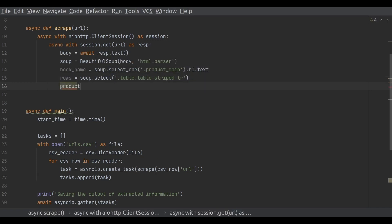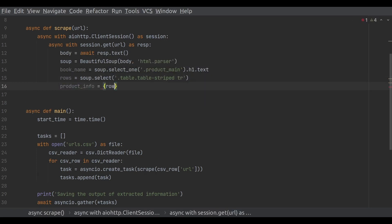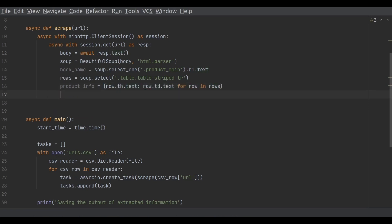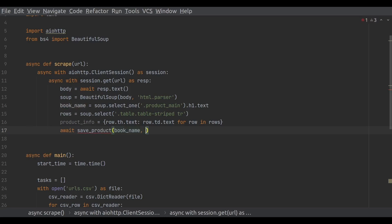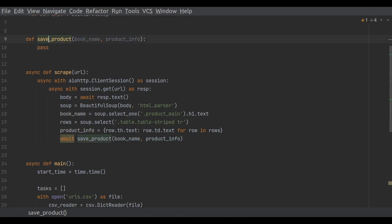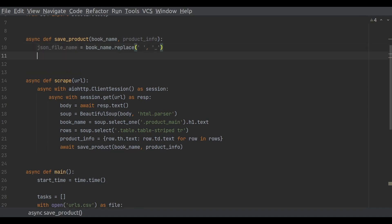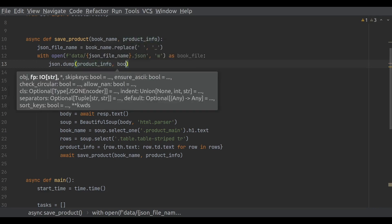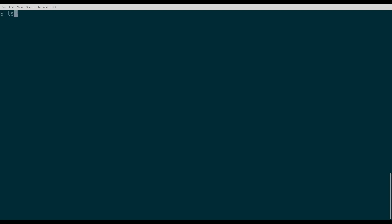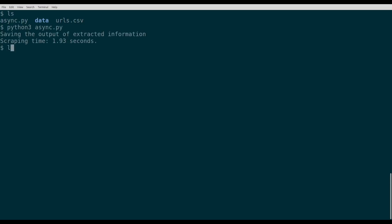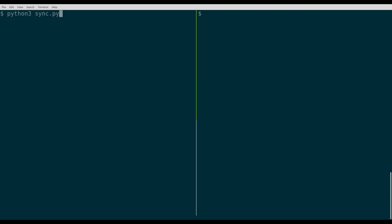We've scraped the URL, but no results are seen yet. For that, we need to add another function, save_product. Save_product takes two parameters: the book name and the product_info dictionary. Since the book name contains spaces, we first replace them with underscores. Finally, we create a JSON file and dump all the info we have into it. Now it's time to run the script and see the data.